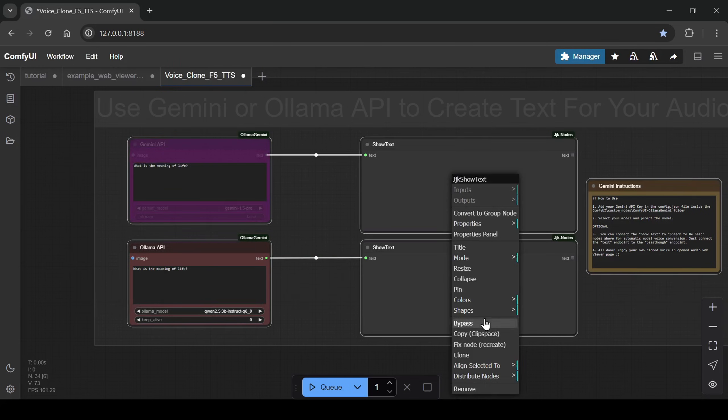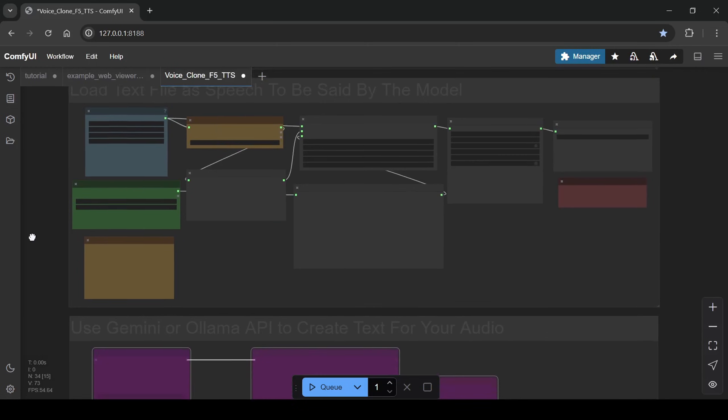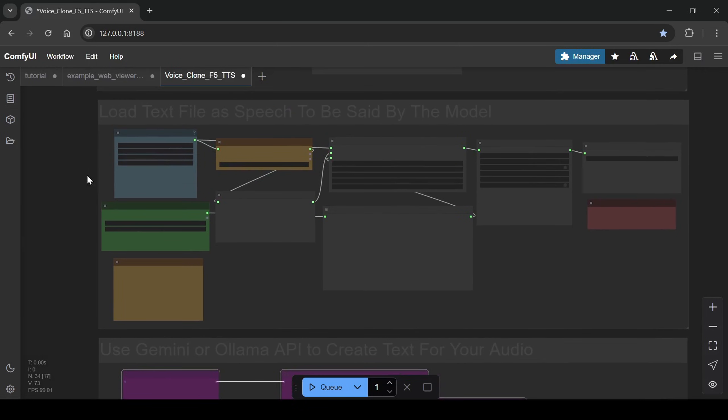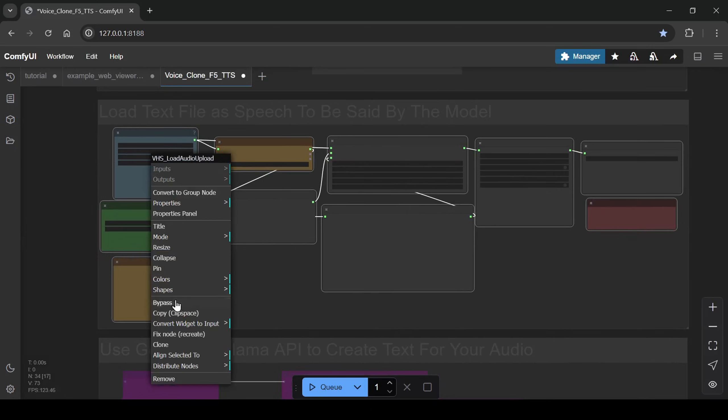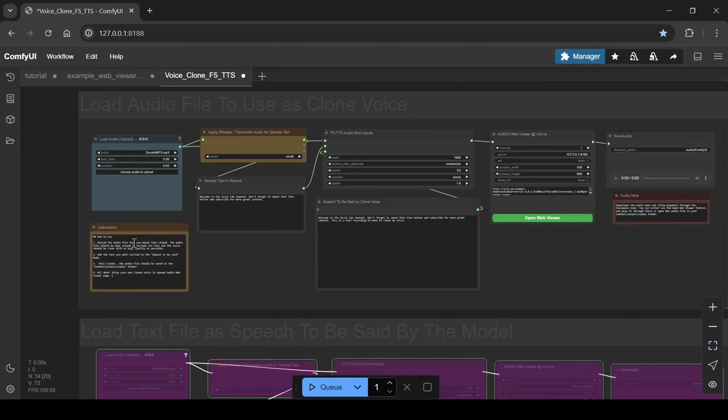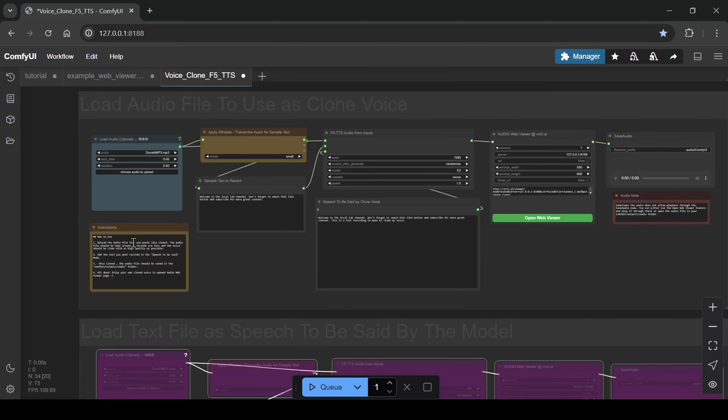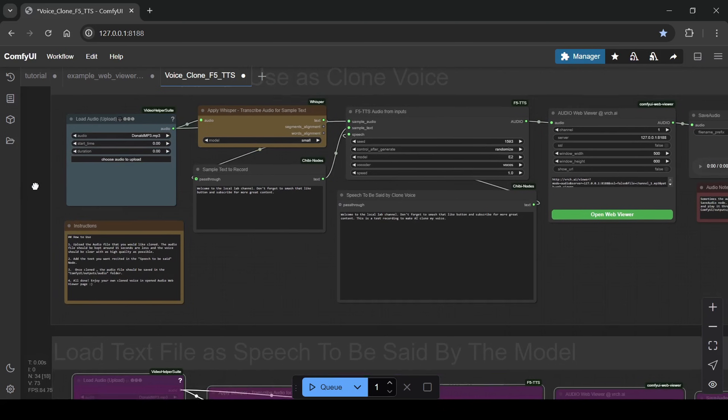The amazing thing is, generation is remarkably fast, often just a few seconds, even on systems with limited VRAM. I'm running this locally myself on a system with 16GB of RAM and just 6GB of VRAM on an RTX 4050 and it works smoothly.